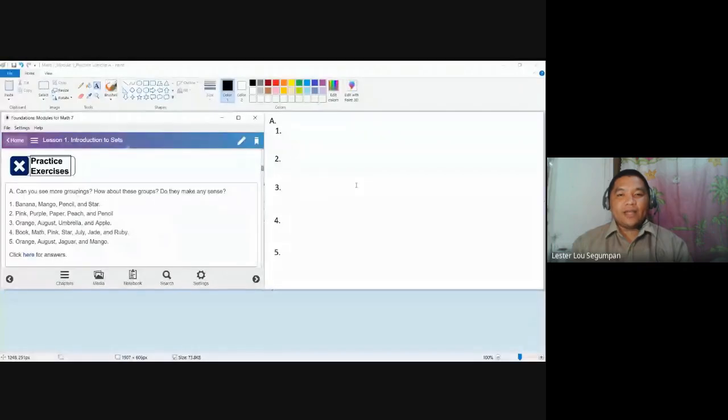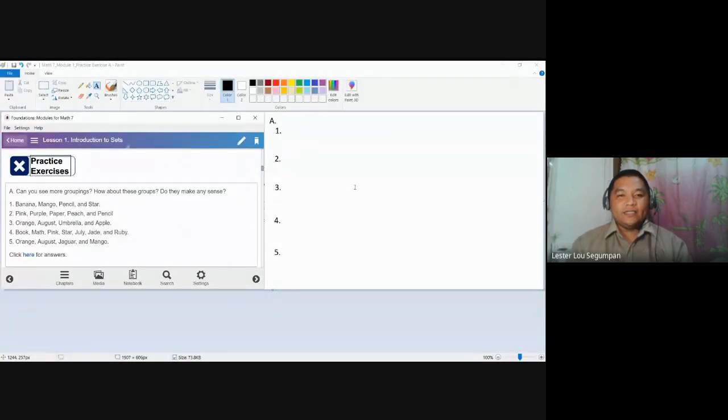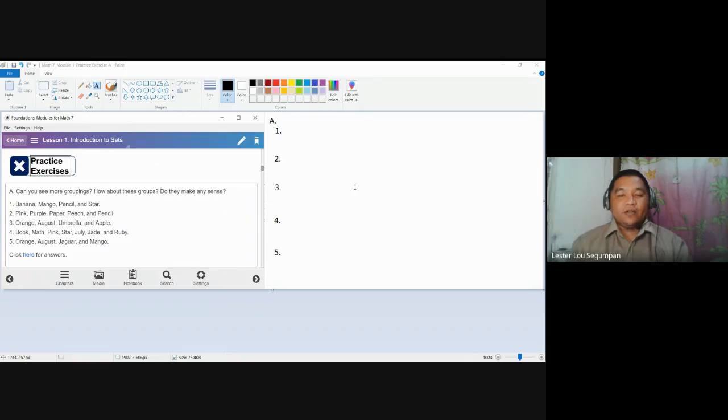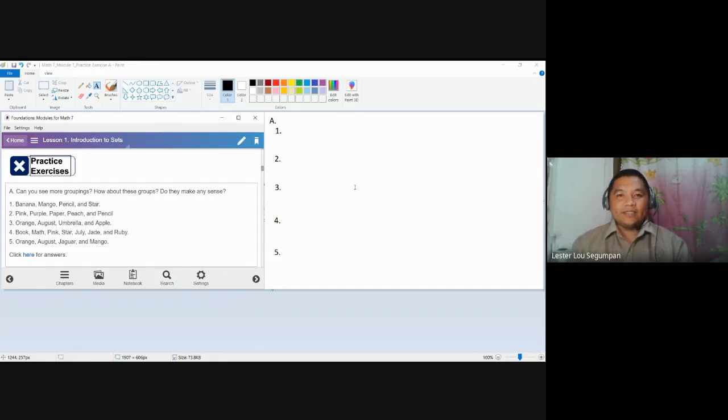Here are the questions for practice exercise A found in your module number one. Here, we are tasked to make sense of these groupings. Groupings in mathematics are called sets. In short, we are to make these sets make sense.